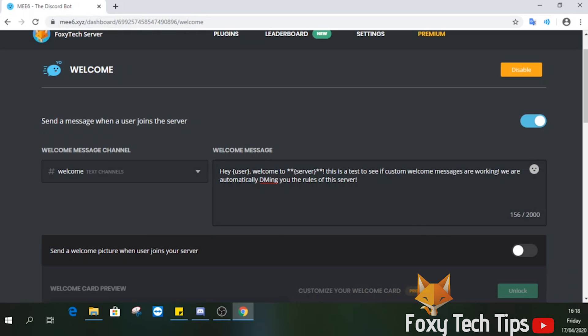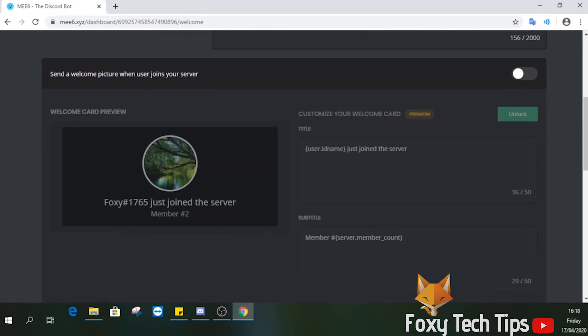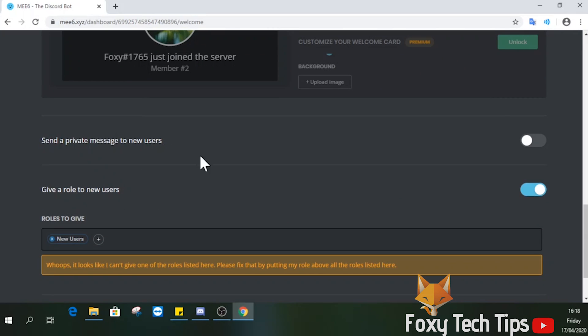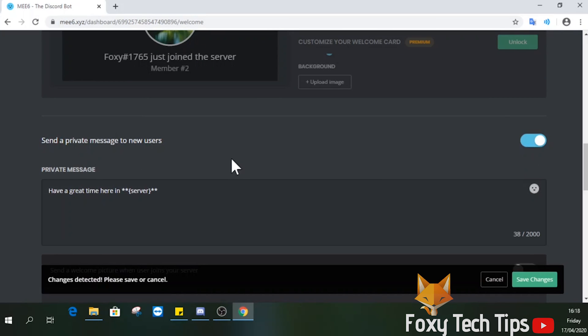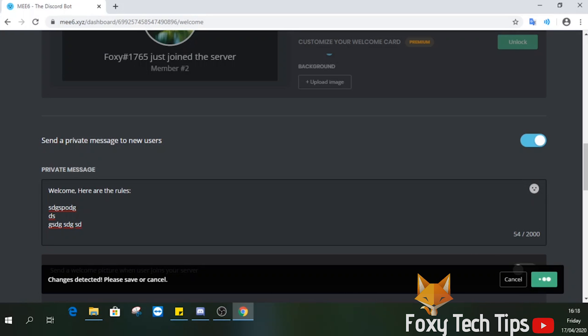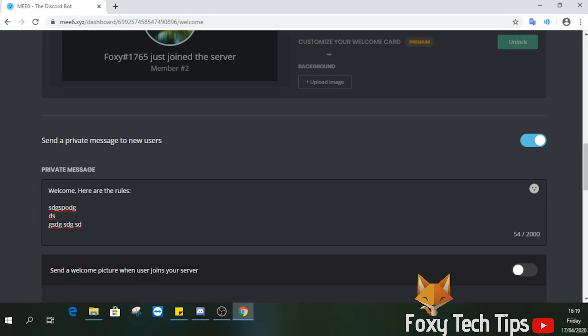I'm also going to set up a custom private message for people who join my server which will contain the server rules. Once that's done, click save.